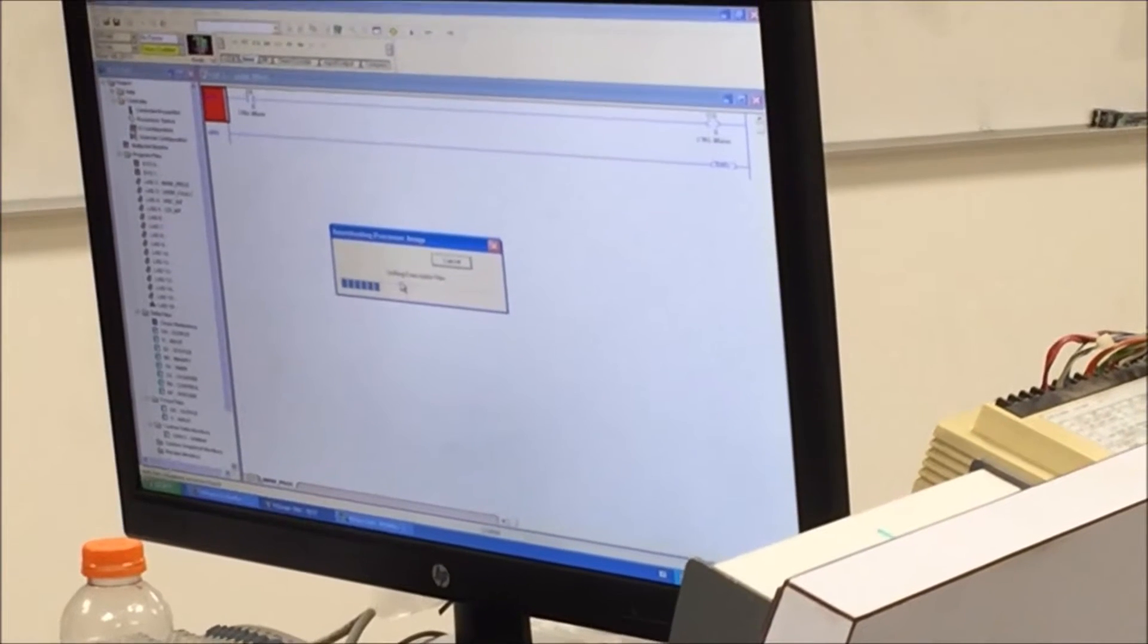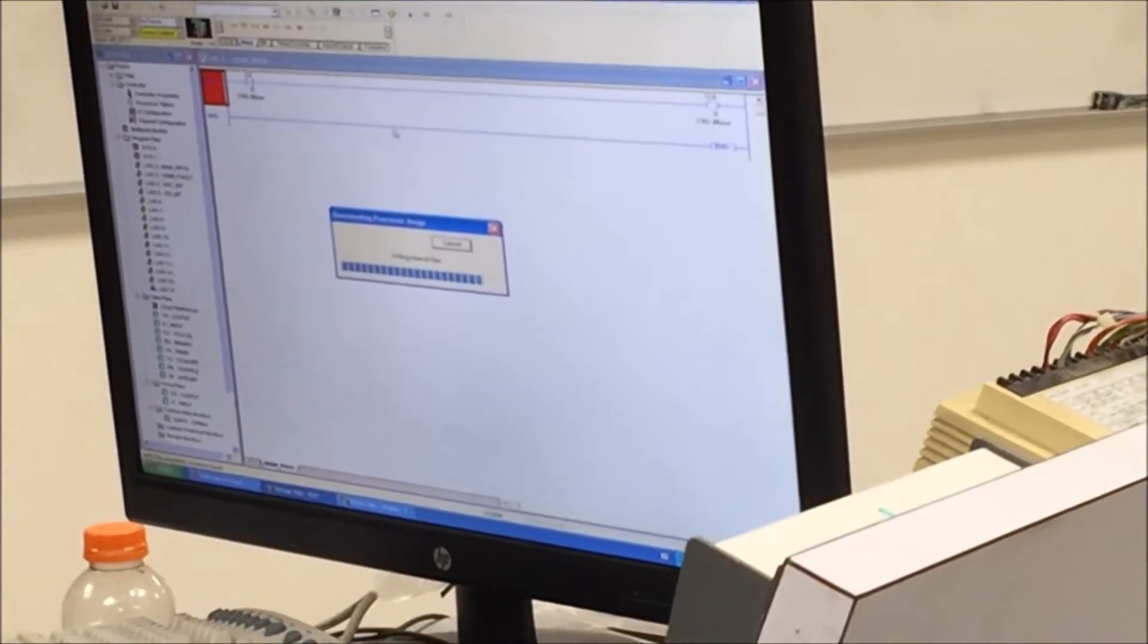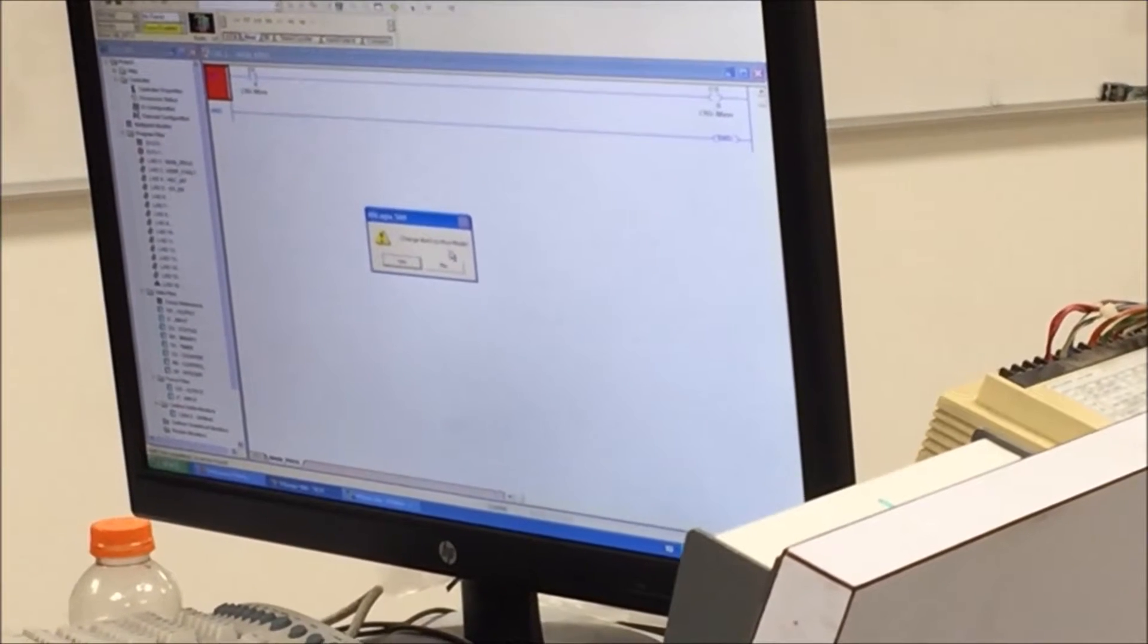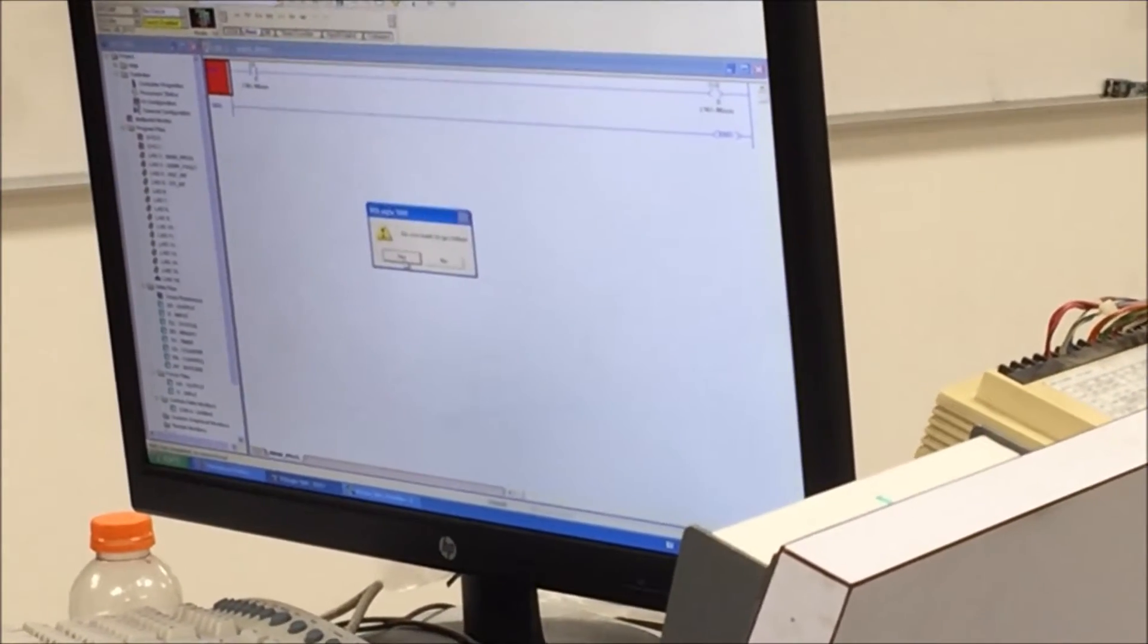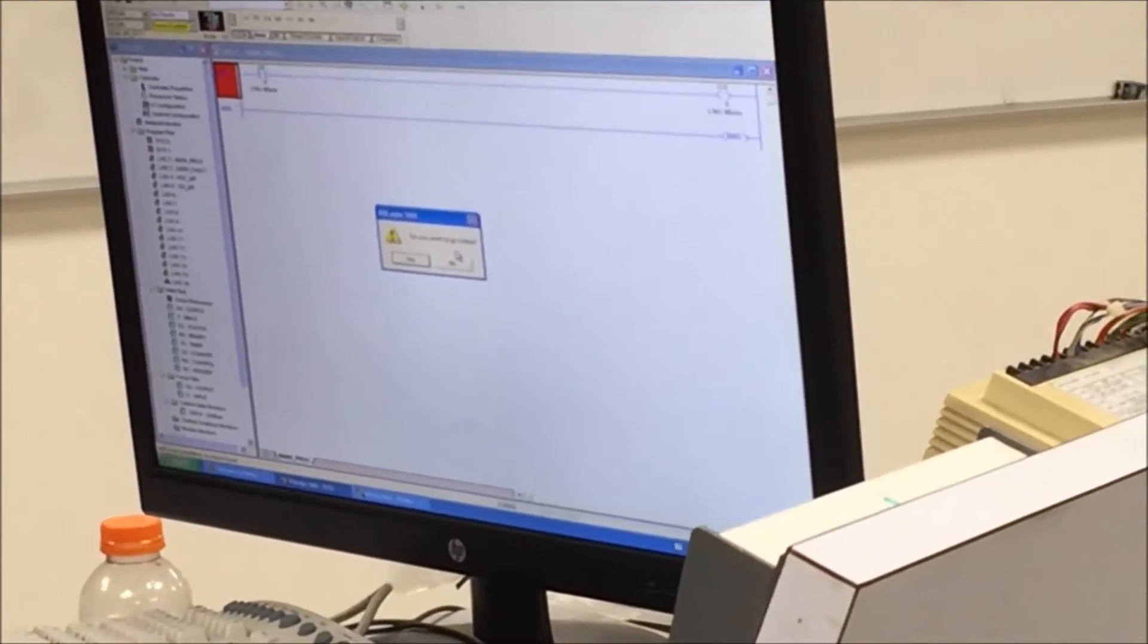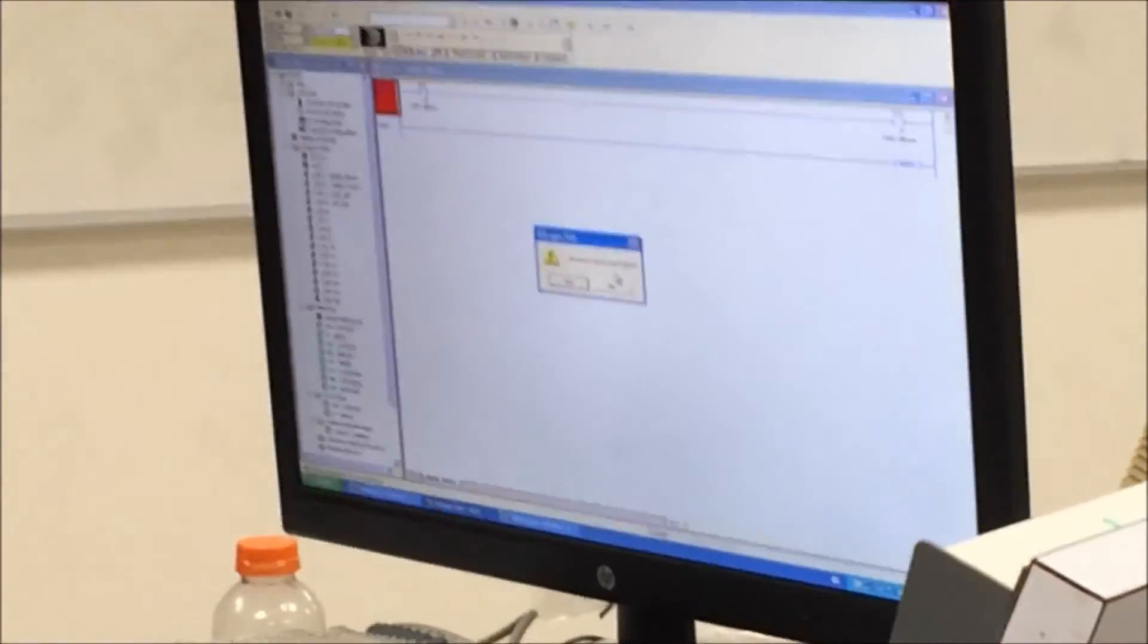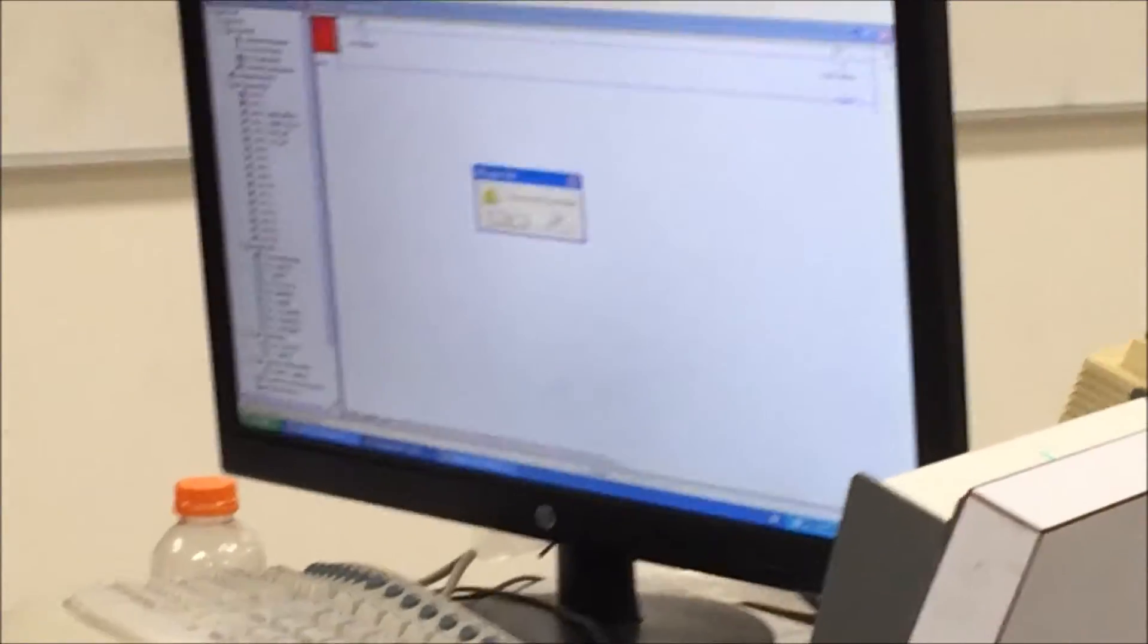You see the run light went out. Change it back to remote run. Now you see the run light came on. So he's scanning now. See, I haven't even went online yet, but I'm in run mode. He's scanning.